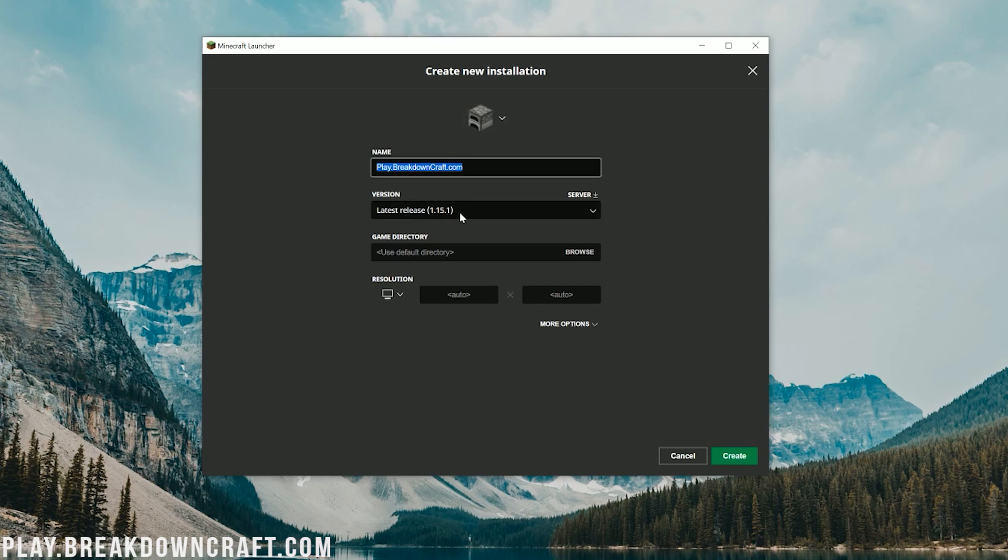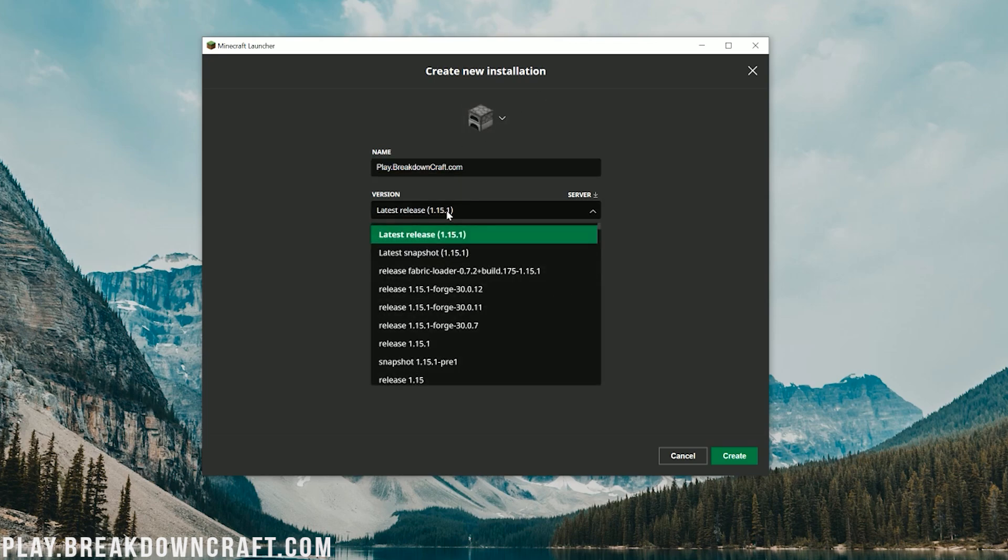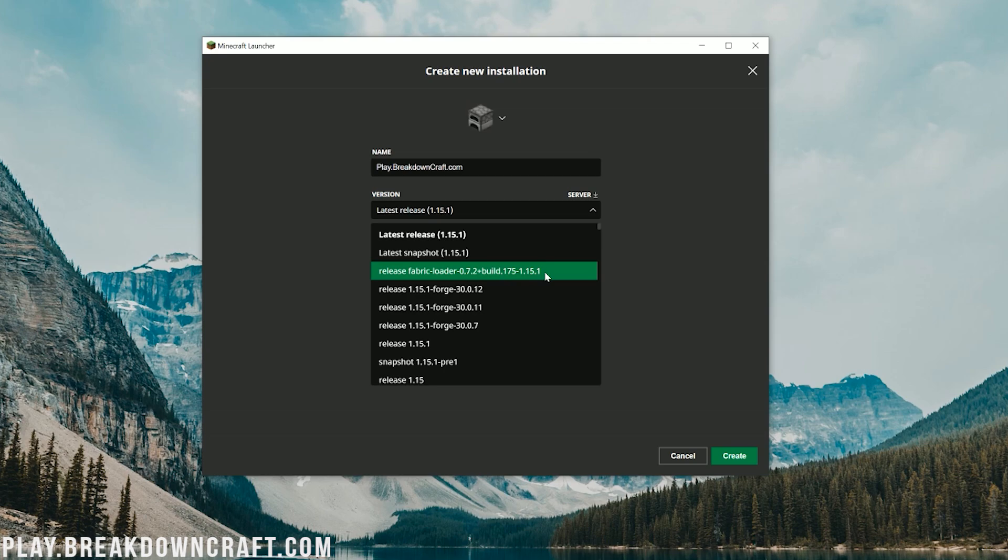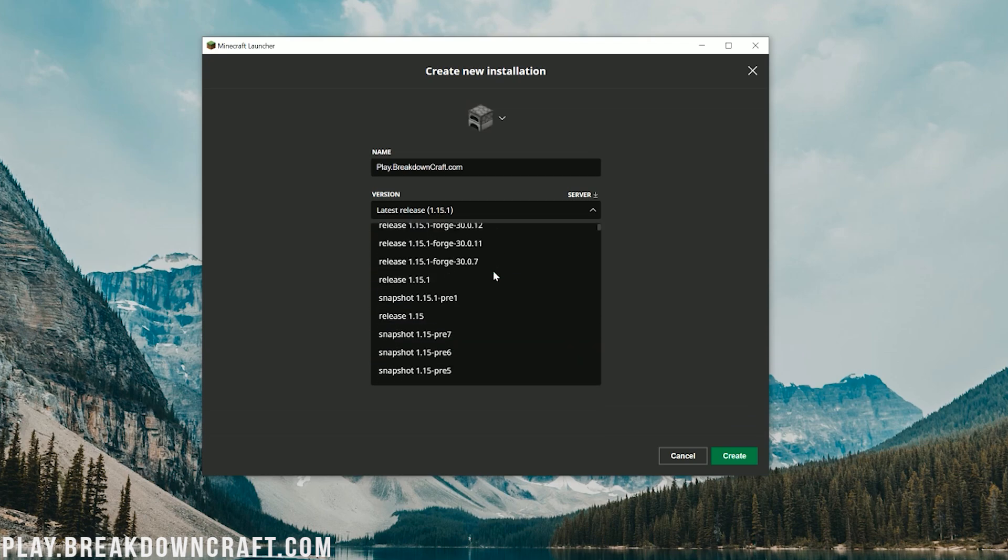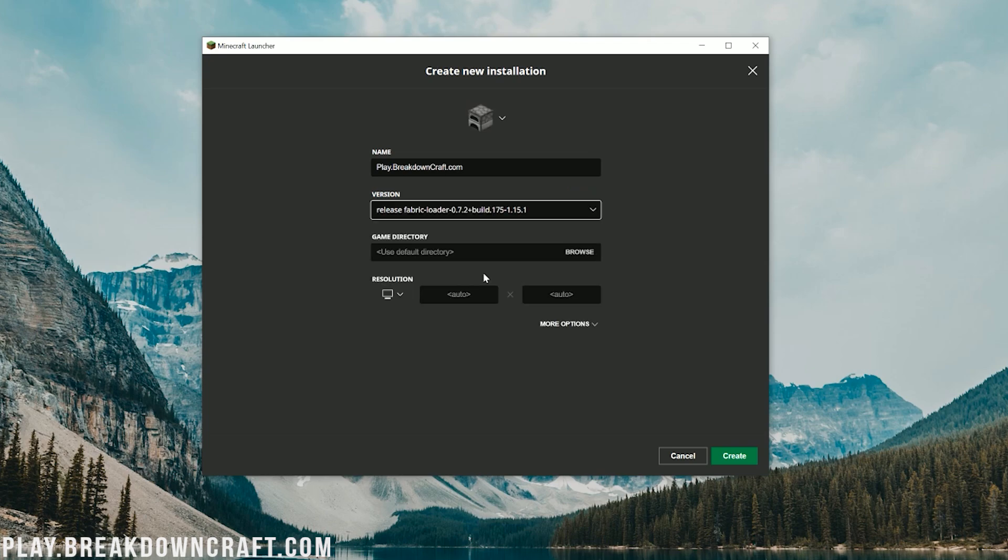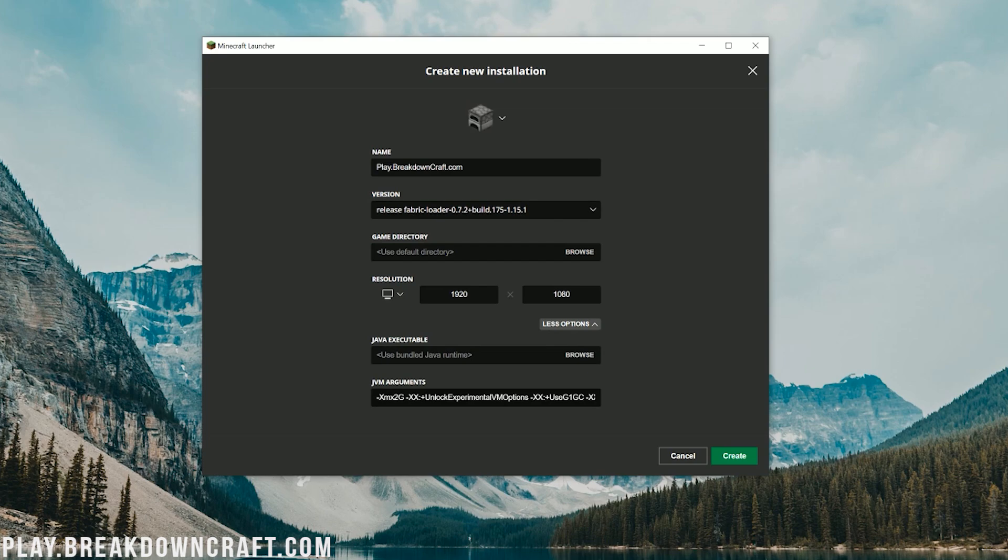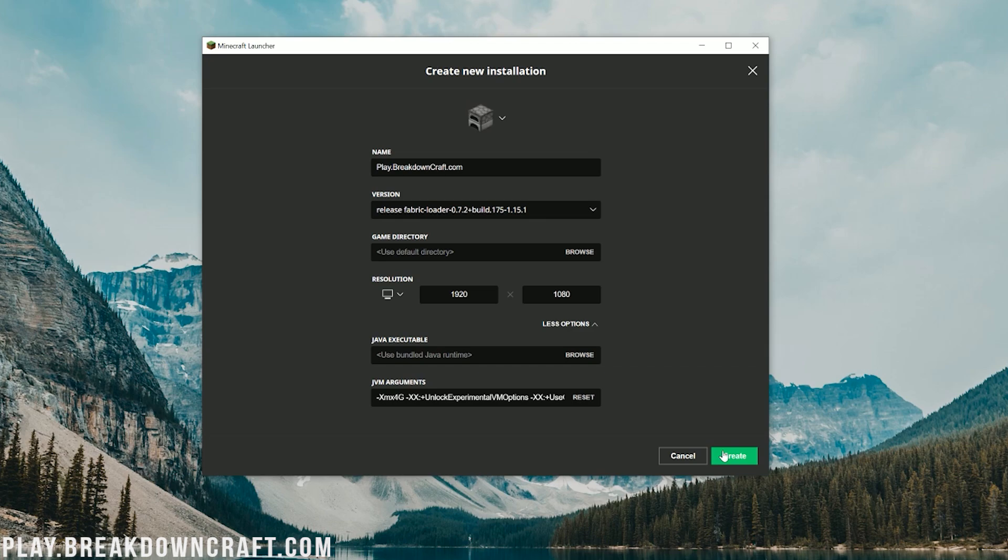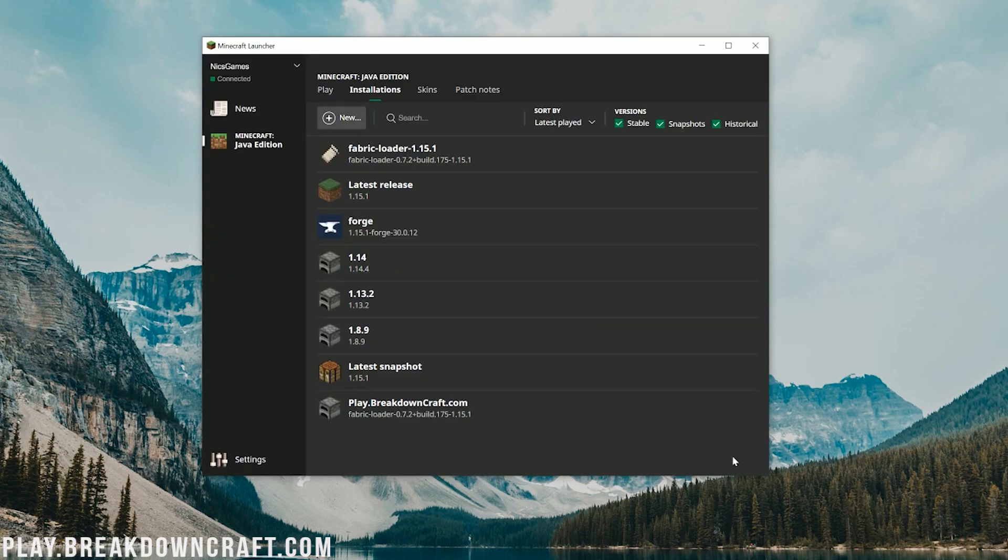Once you've got your name in there, we want to click on the version drop-down box here. And then here, you'll see release fabric-loader 1.15.1 after it. This might not be at the top, you might have to scroll down to find it. Go ahead and click on that. I'm going to change our resolution as well as up our RAM. If you do have any issues with Fabric crashing or Minecraft crashing during launch, you just need to come in here and upgrade your RAM. Let's click Create.